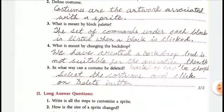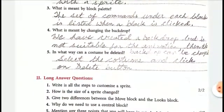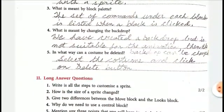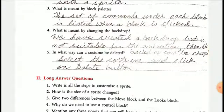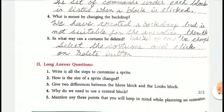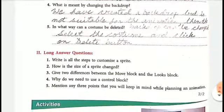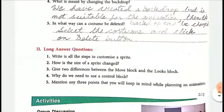Question number four, what is meant by changing the backdrop? We have answered: we have created a backdrop but it is not suitable for the animation, then the backdrop can be changed. And the last one, in what way can a costume be deleted?